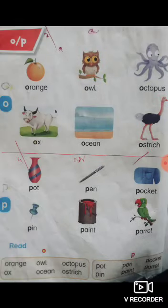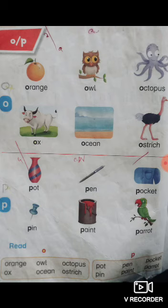Students, today we will discuss the letter O with sound and friends. Let's start the reading. First of all, I am telling you about the sound of letter O. The sound of letter O is O, O, O. Got it? Okay? Let's start the reading.